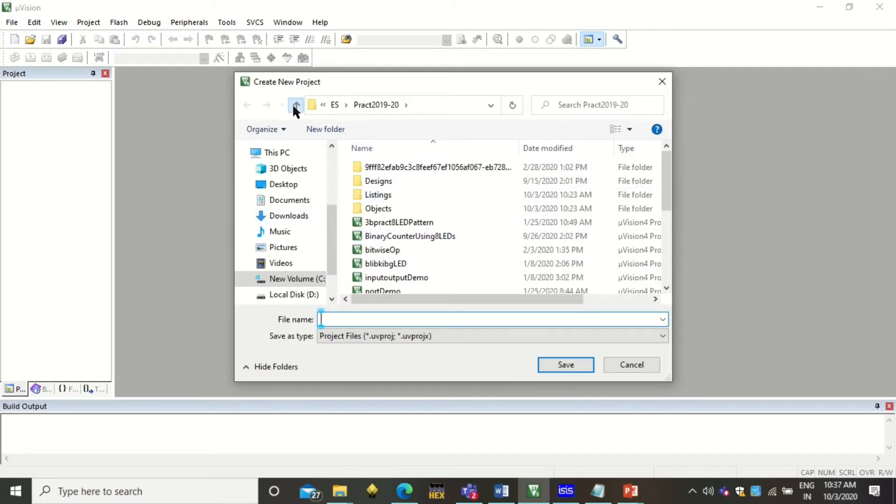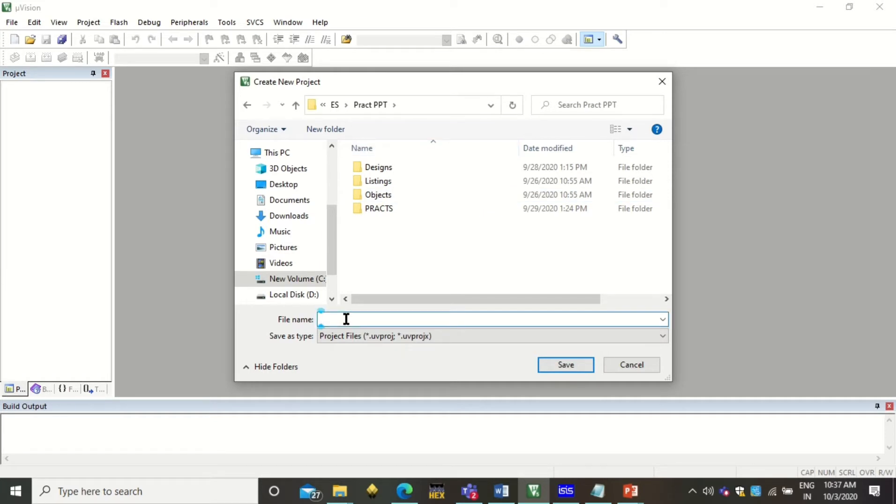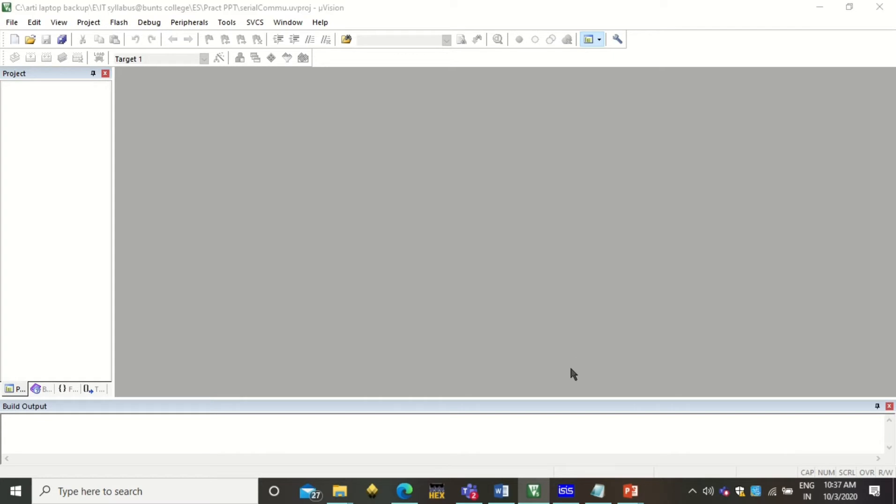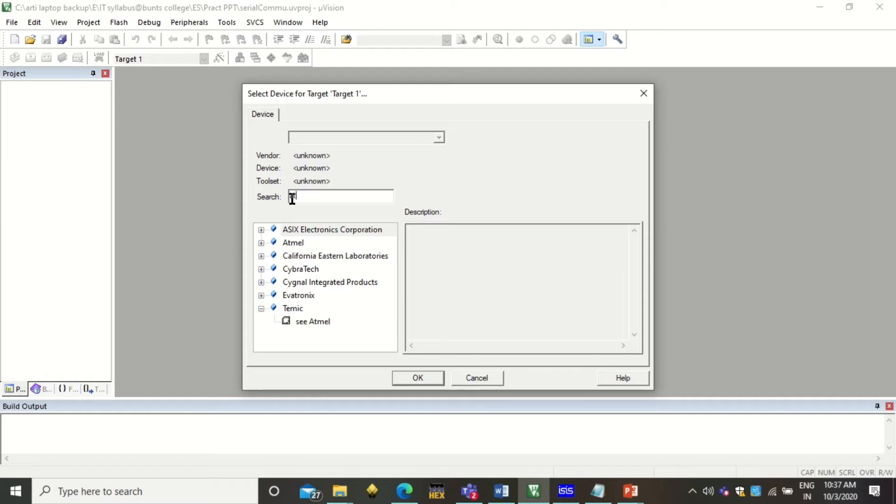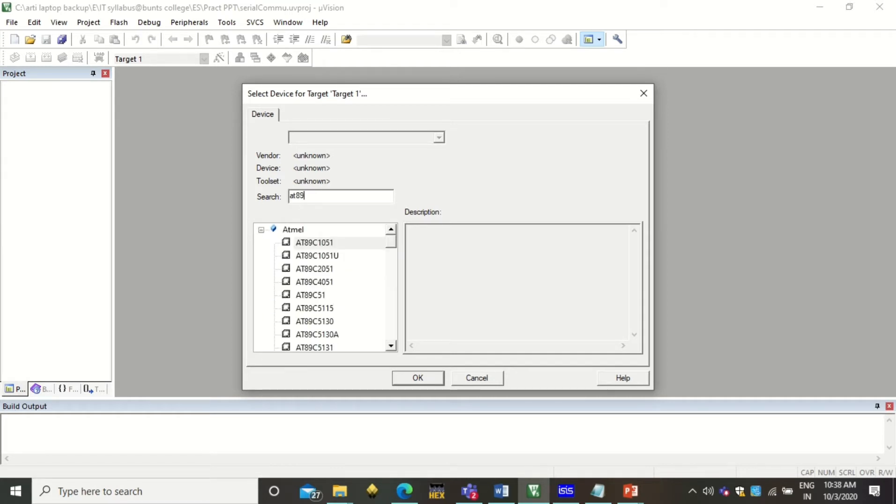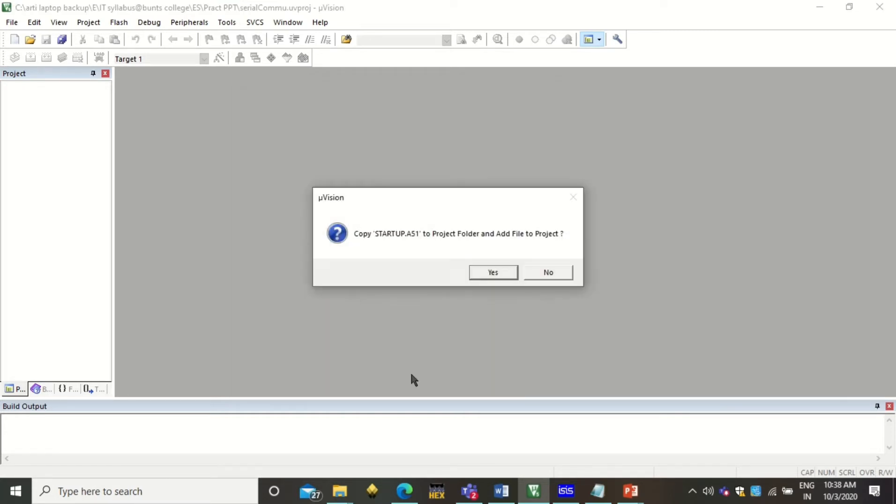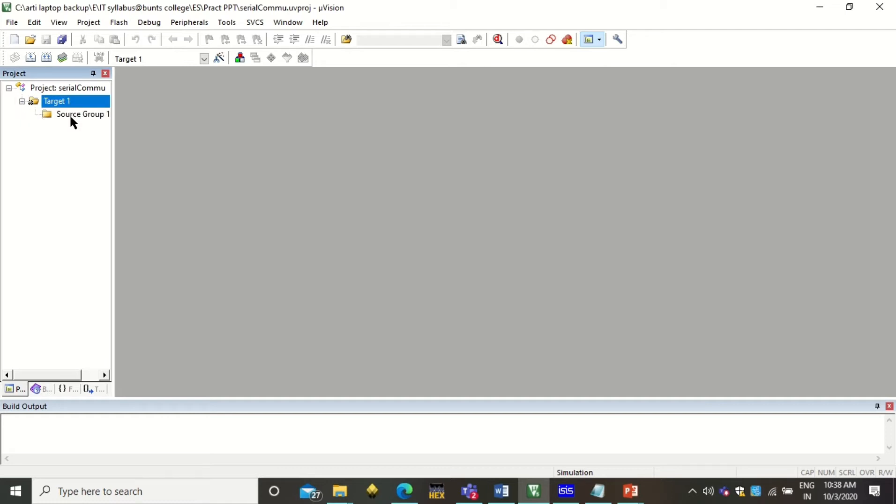Now this will ask you for the project name that you want to set. I'll write 'serial communication' - this is just a user-defined name so you can write anything. Click on save. When you click on save, you will have to select the microcontroller. Here you can type 8051, 89C51. Click OK. Here simply click No because we are not going to have the default startup code.